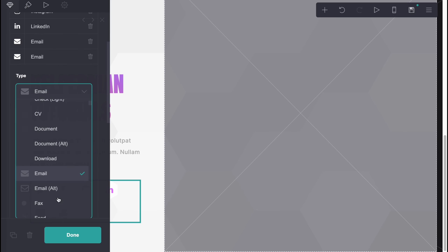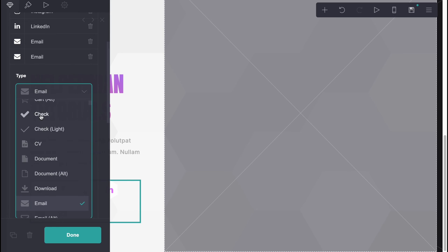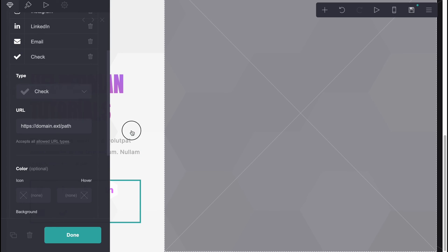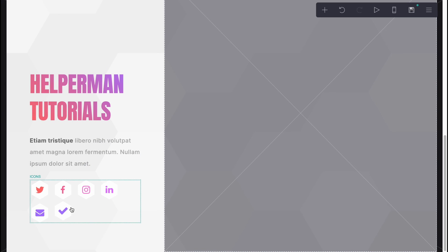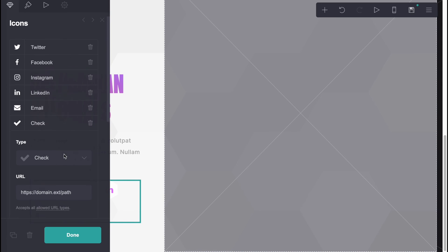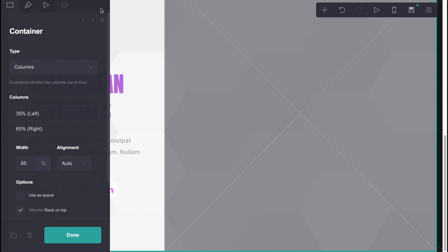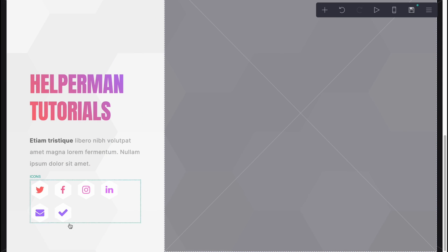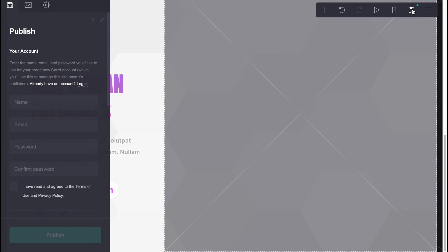We can change the type — for example, if you want to add a checkbox or something like that, you can easily add it here. We can change the links if you want to lead users to other platforms. These steps are quite simple — just click on every single part and try to customize it.